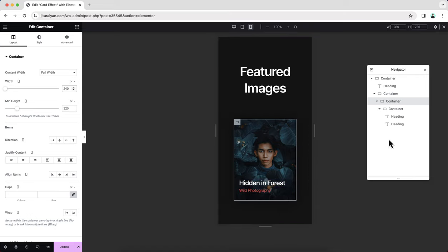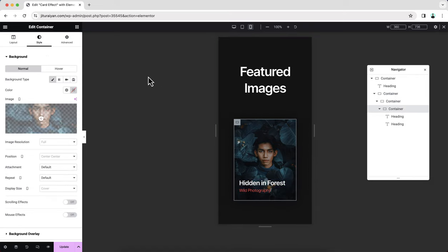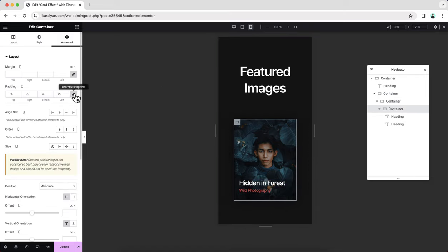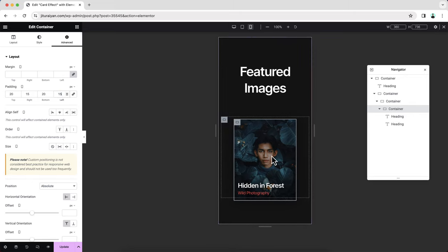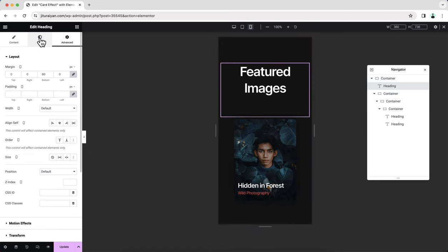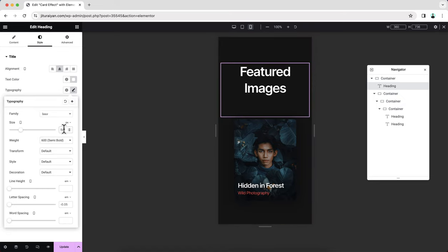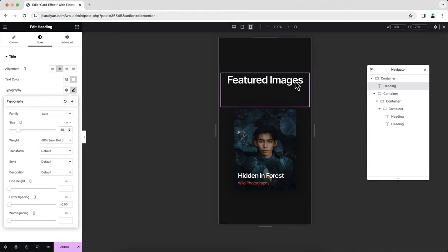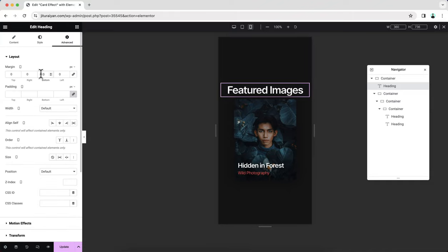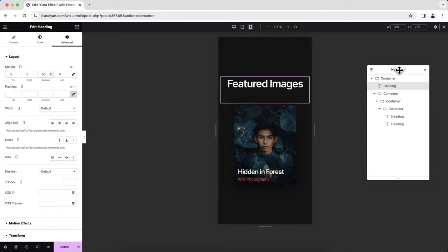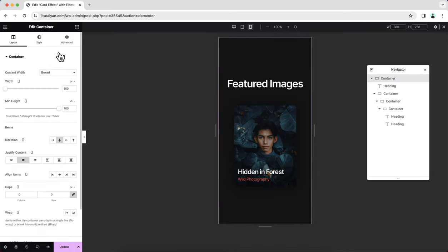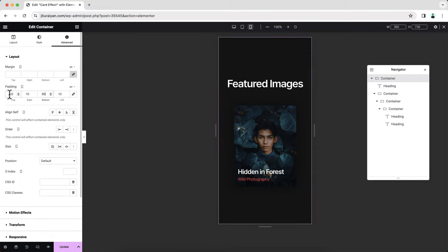Go to the padding option and set it to 20 by 15 pixels. With this card I also want to fix the heading — reduce its size to 40 pixels. Let's also reduce the gap and add some padding for the topmost container. Now let's go back to desktop. Here we can just duplicate this container a couple more times.